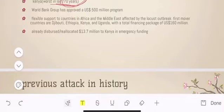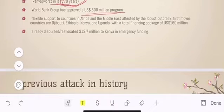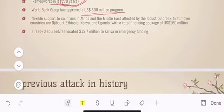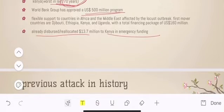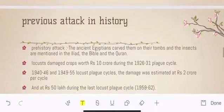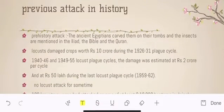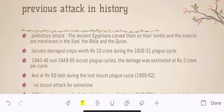There are worldwide agencies like the Food and Agriculture Organization and World Bank. In fact, the World Bank has approved a loan of US $500 million to African and Middle East countries, and flexible support has also been given to these countries. $13.7 billion has already been dispersed to Kenya in emergency funding. The important international agencies that tackle such conditions have been mobilized to help further.